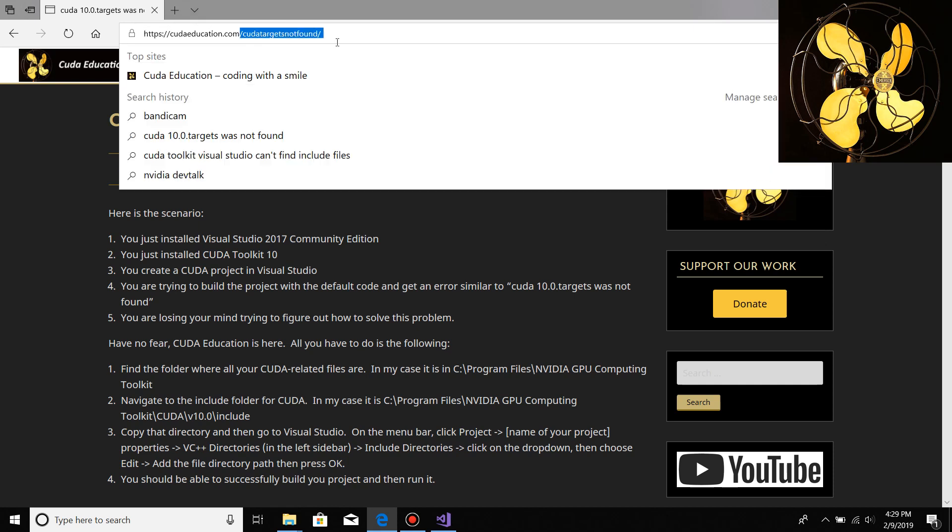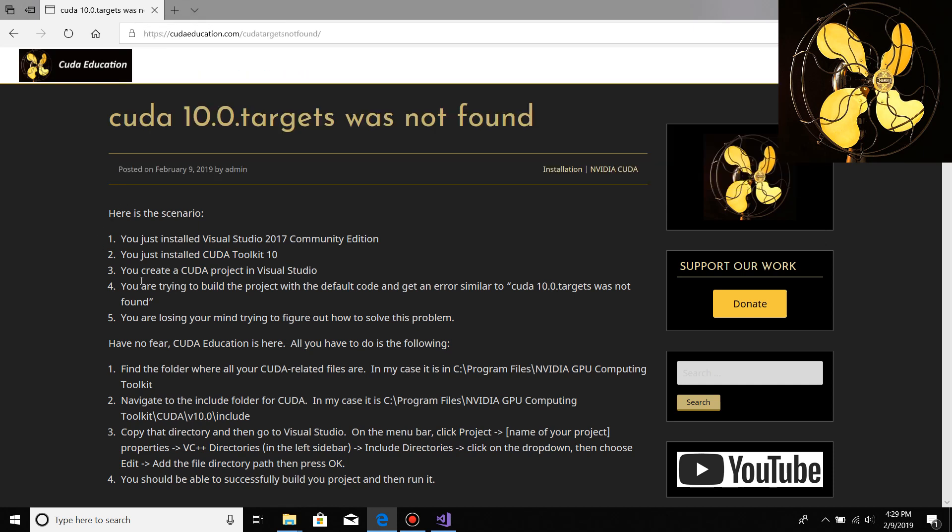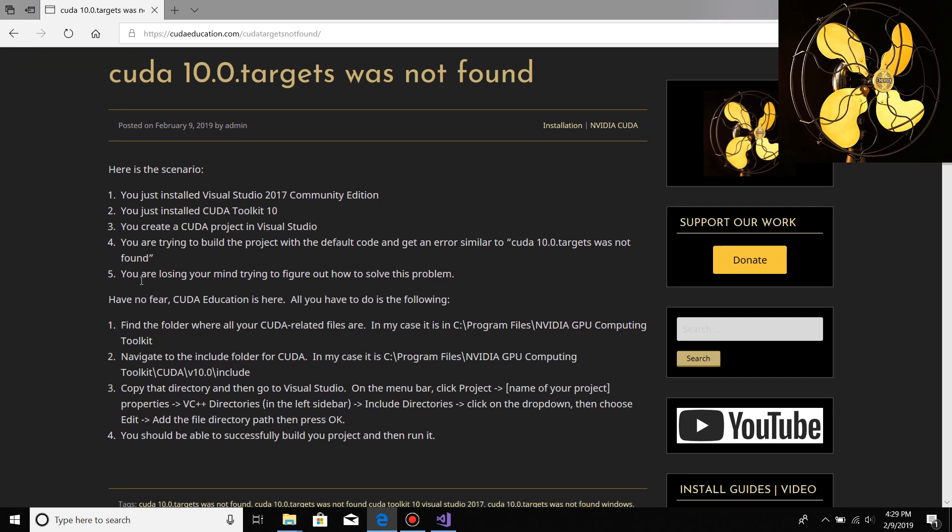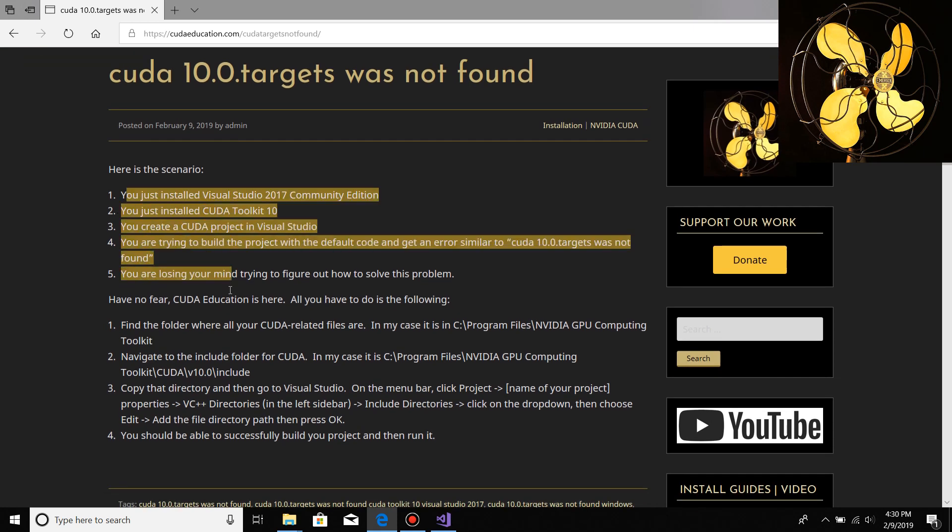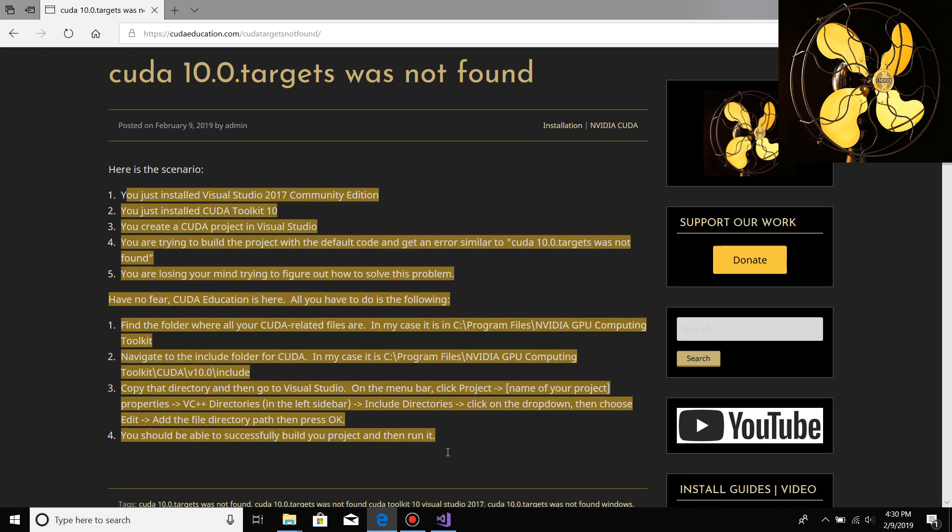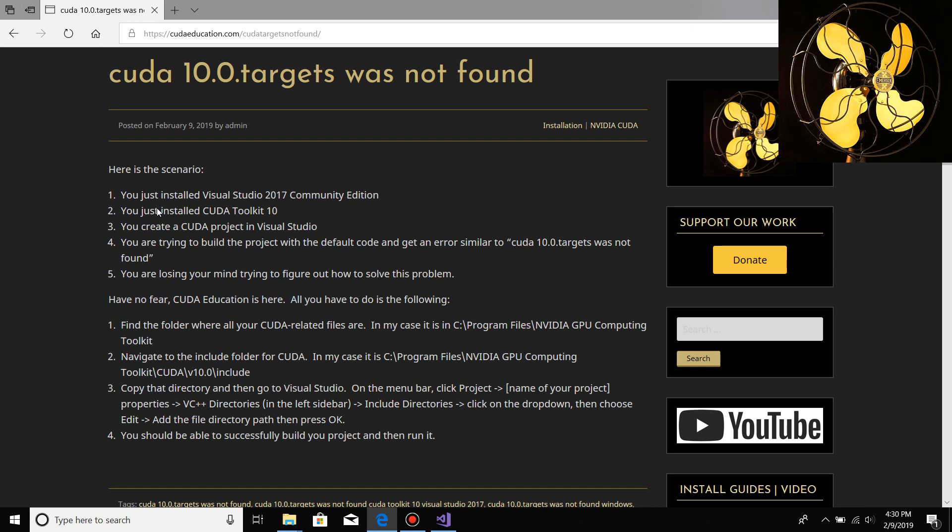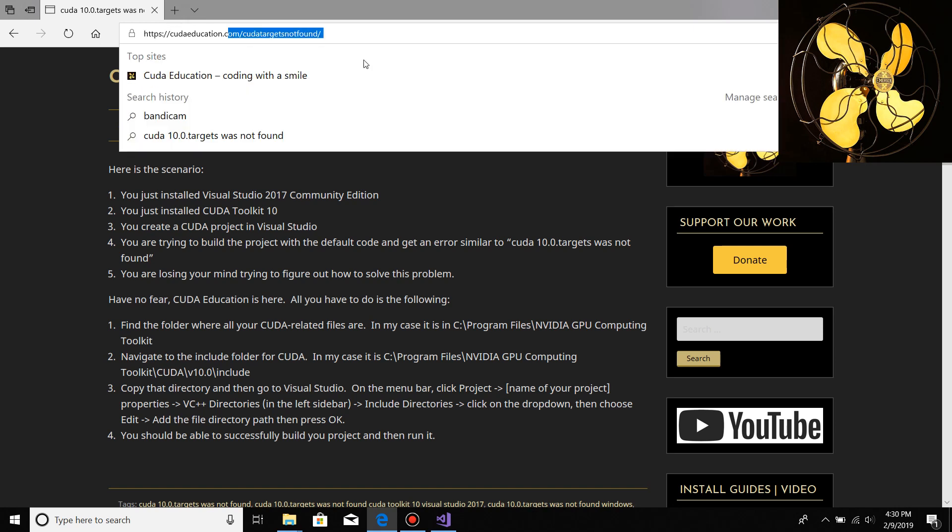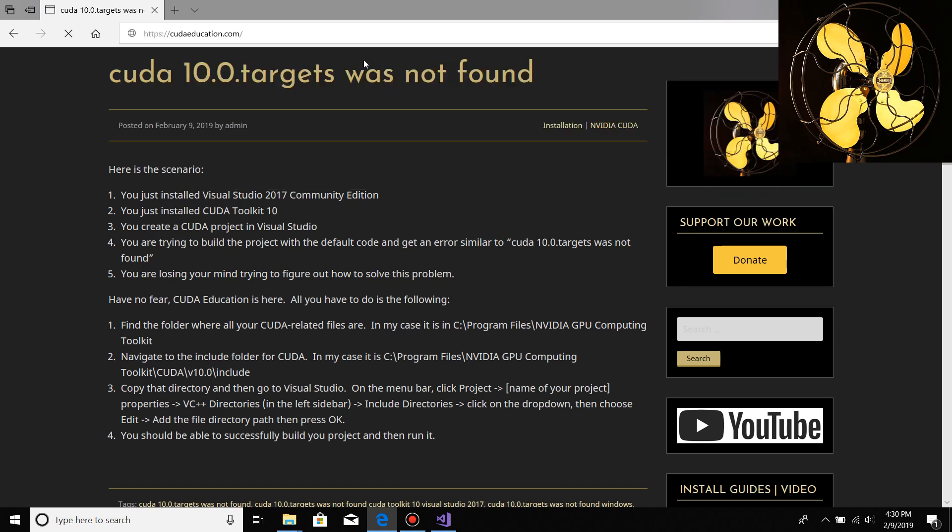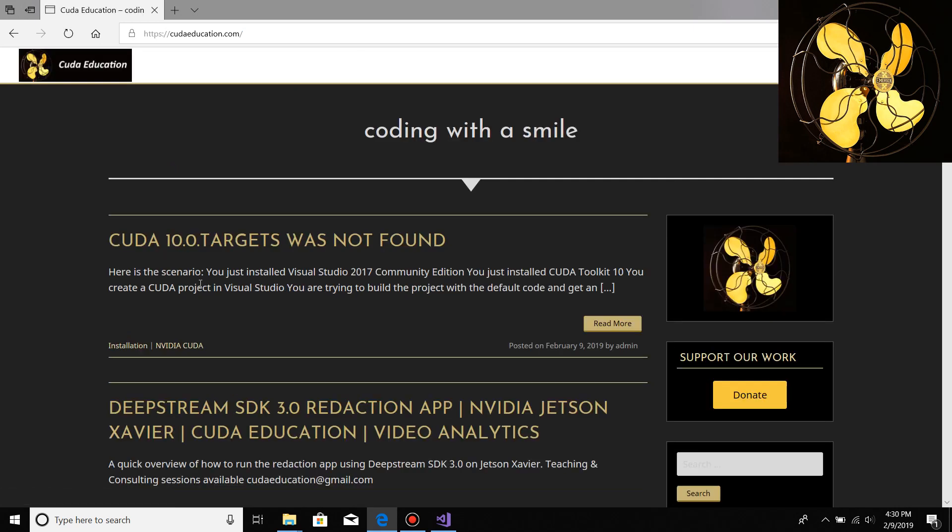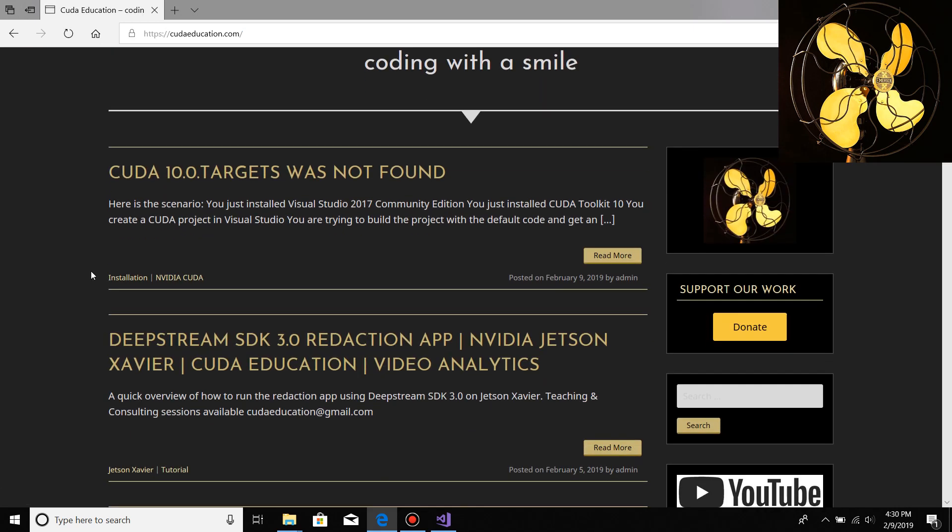At CUDAeducation.com/cuda-targets-not-found I have a written rundown of what we just discussed. Obviously after this video I'll add it to this post. You could just go to CUDAeducation.com and see a bunch of information.